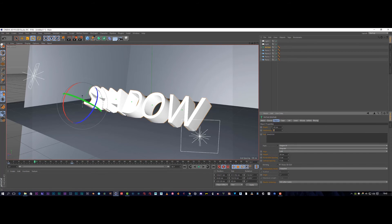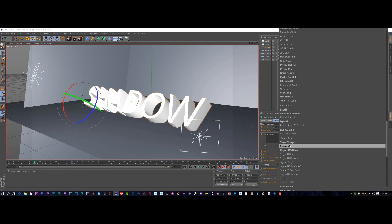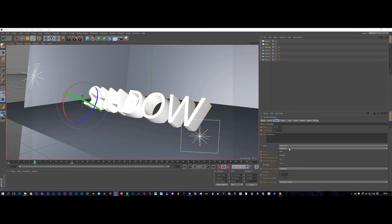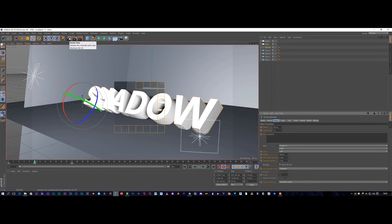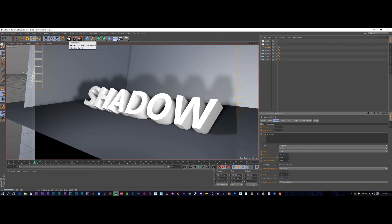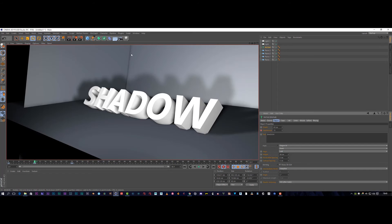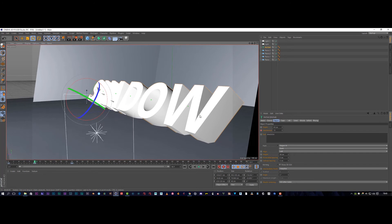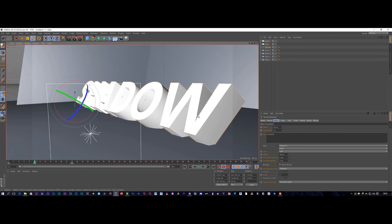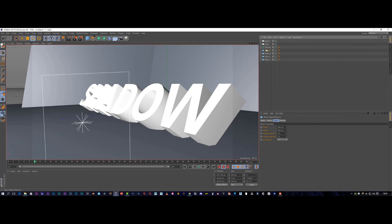Now we're going to play around with our text. I'm going to bump my subdivision up to about 10 — this makes it a lot sharper and the text looks a lot better. You can also change the fonts by holding down on that option. I'm going to make it bold and render that out again — that's looking really really nice.